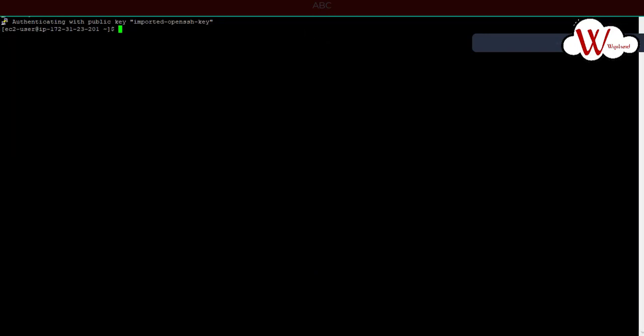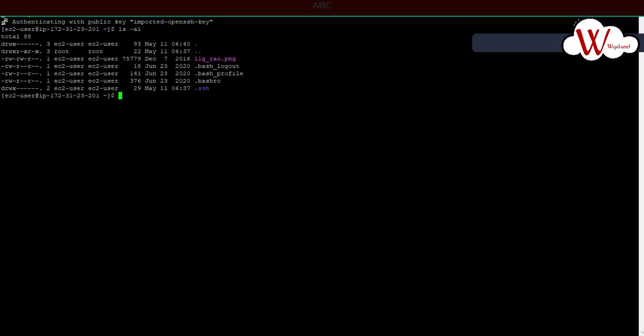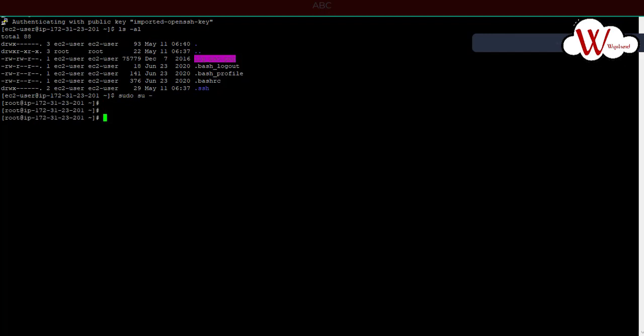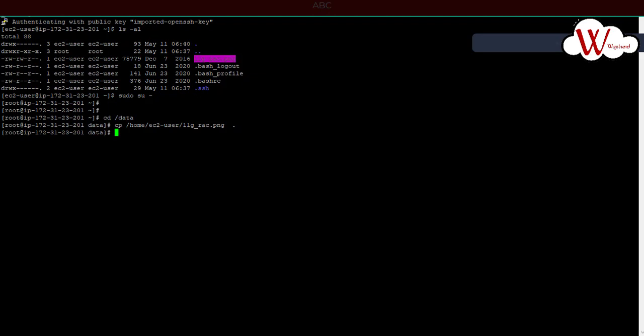Remember, we've copied the file to the home directory of the ec2-user. I'll just give ls-l and I can see there's a file, 11g_rack.png. If I want to copy to some other location, I can just log in as sudo su, that's root user. I have a folder with name data. I want to copy that file to that data directory. I'll just give cp /home/ec2-user/11g_rack.png and then dot, where the file will get copied. If I give ls-l, I can see.